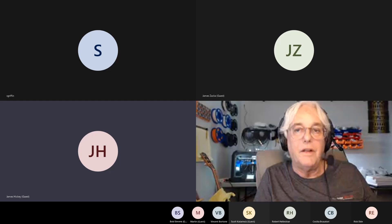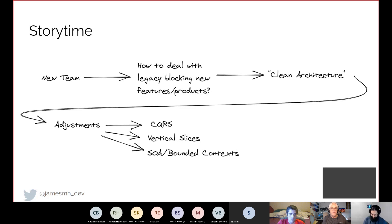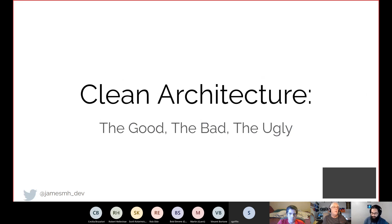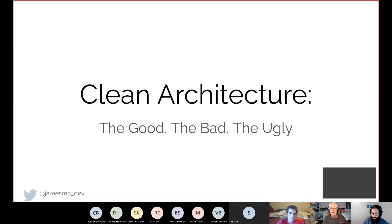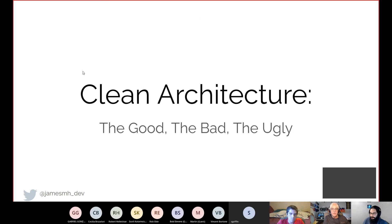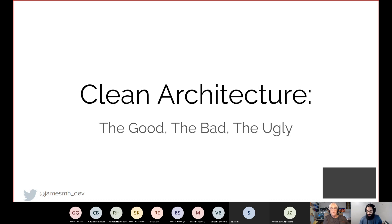We're recording as well. We can do questions at the end, or feel free to jump in and ask questions as we move along — just unmute yourself. At the end we can do questions too. So: Clean Architecture, The Good, The Bad, The Ugly — a bit of a clickbait title.